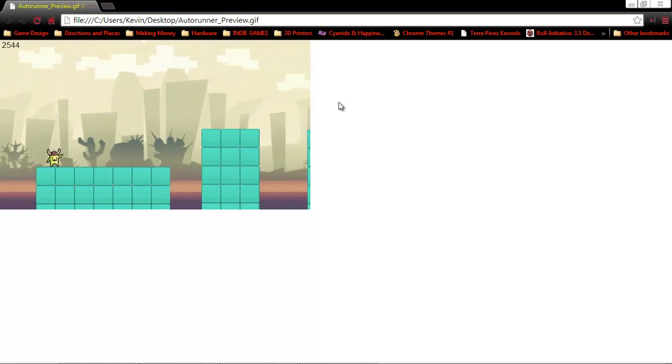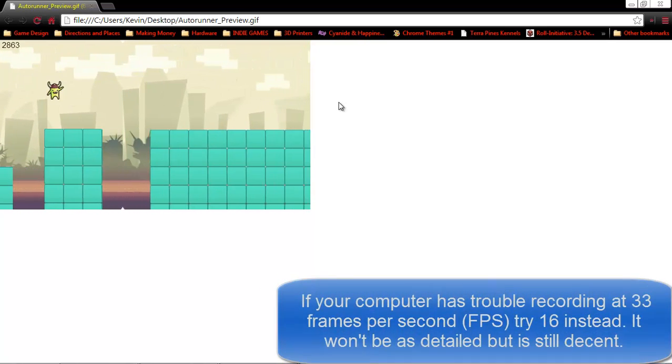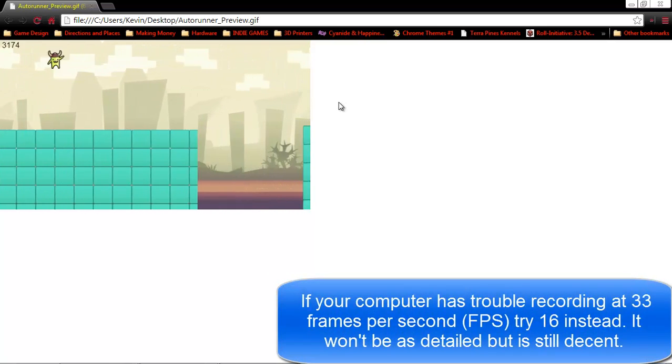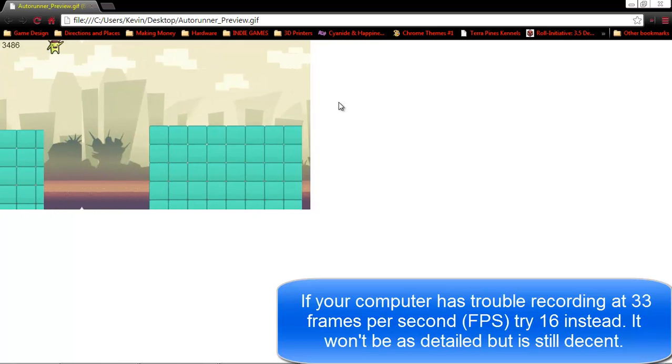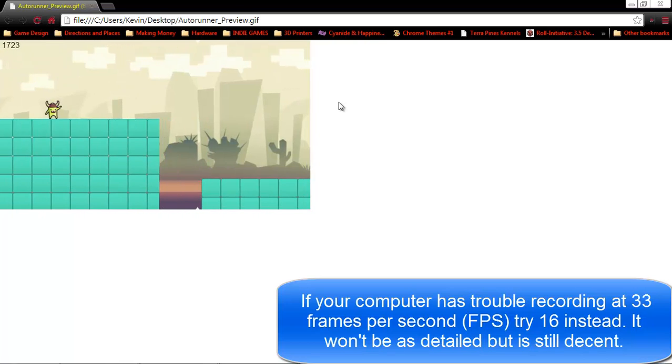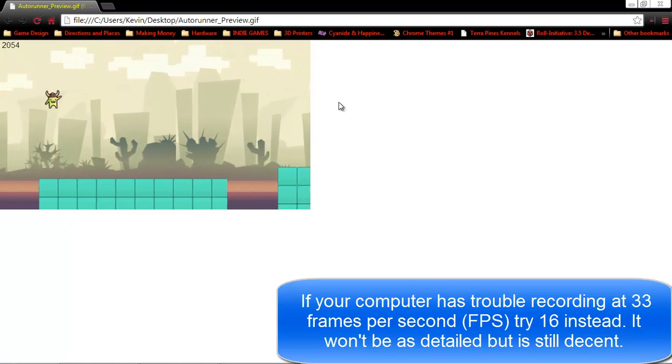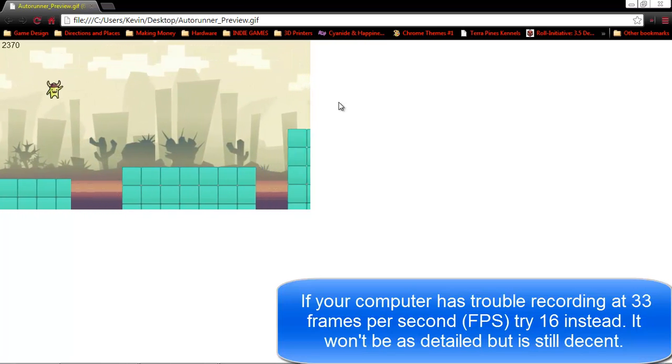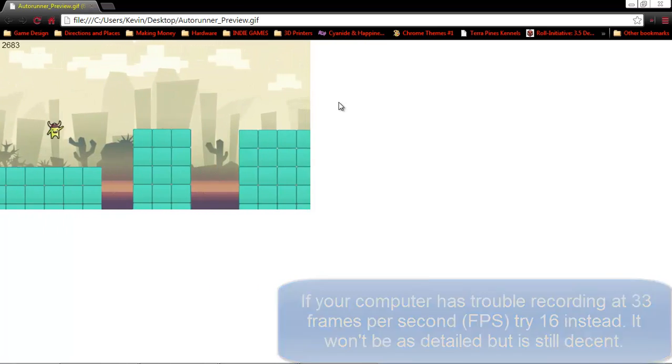You also want to make sure that your game is running at a higher frame rate than what you're actually recording and that your computer can handle that. But otherwise, thank you guys for watching. I hope you enjoyed the video and learned something new about how to create GIFs for your games.